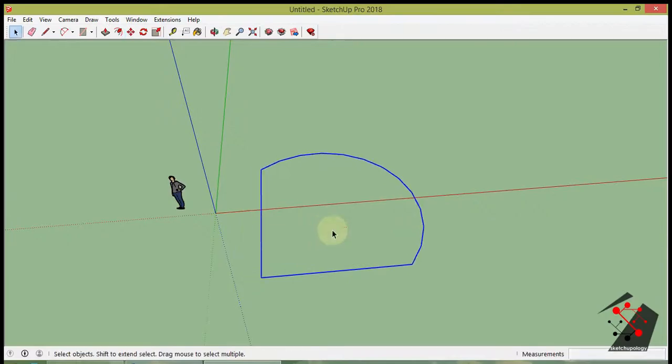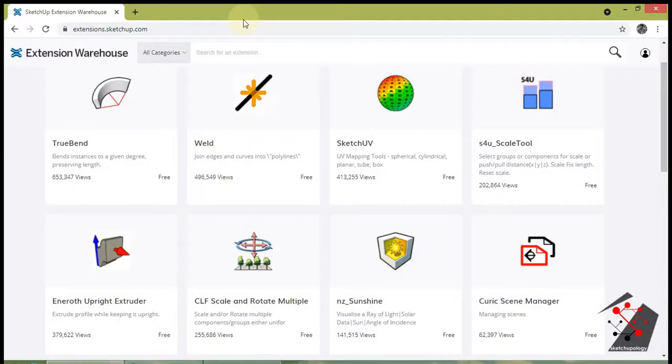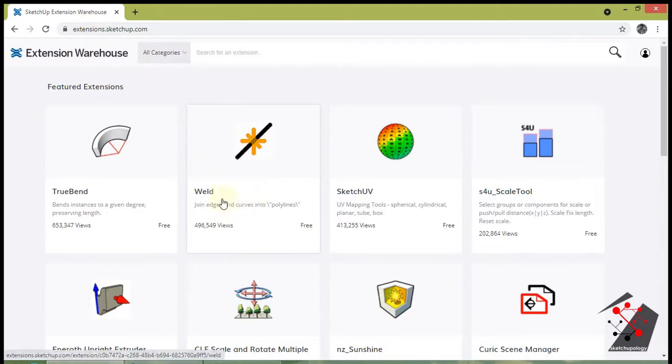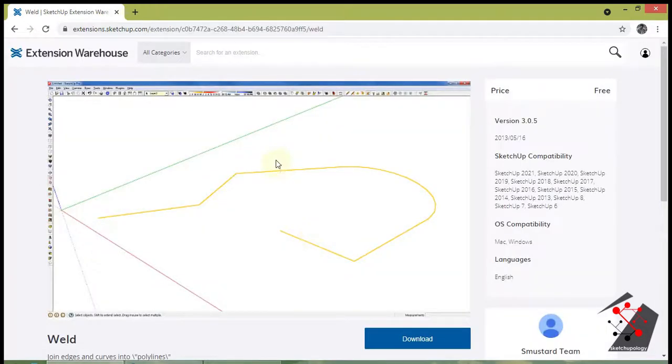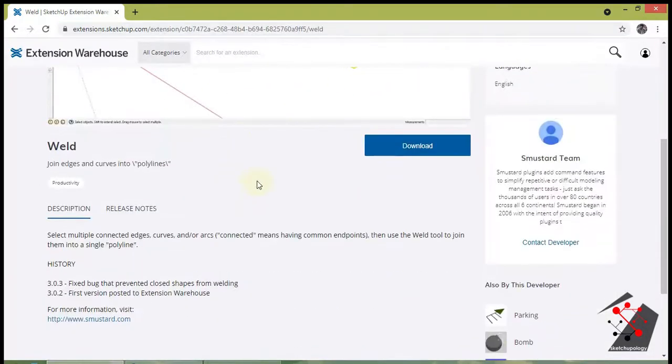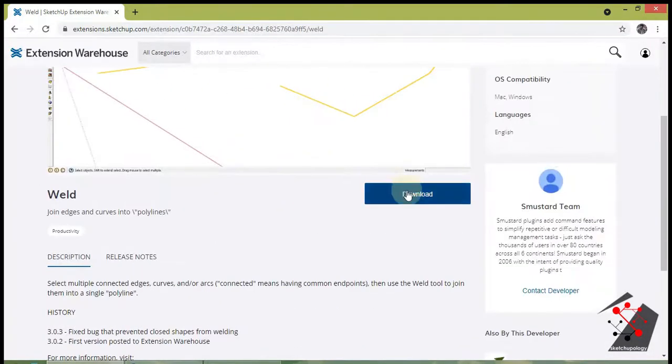We can download the extension from Extension Warehouse for free. Follow the steps to install this extension. Go to Extension Warehouse in browser and download the Weld Extension.